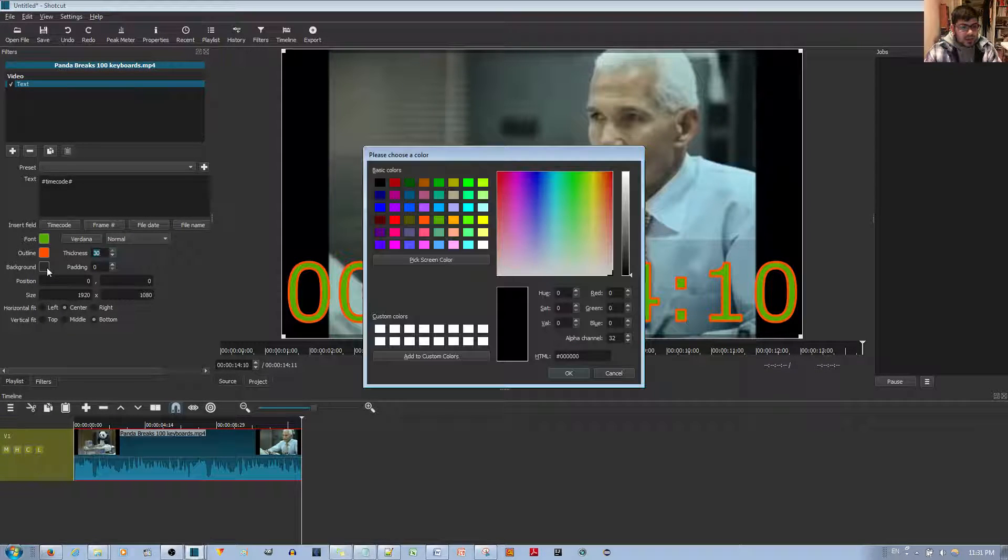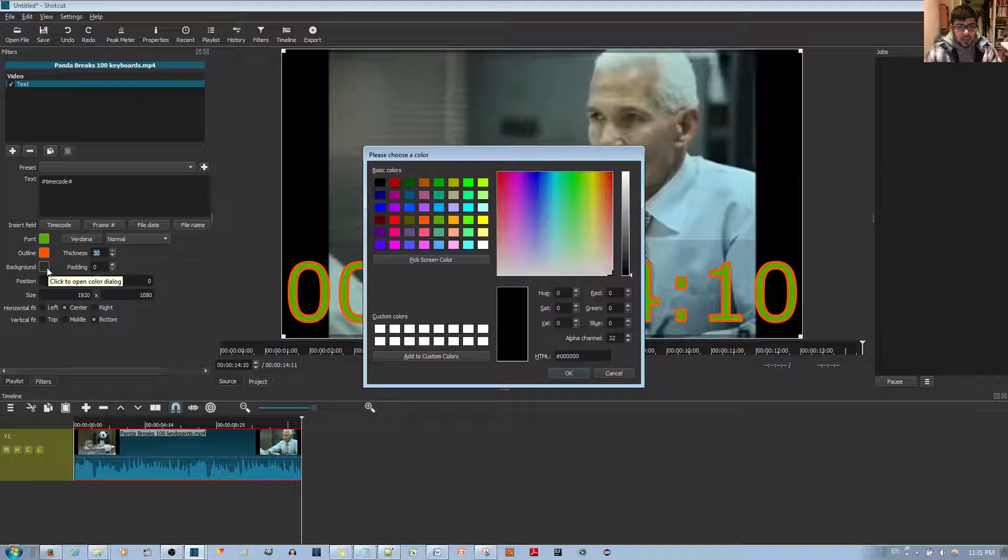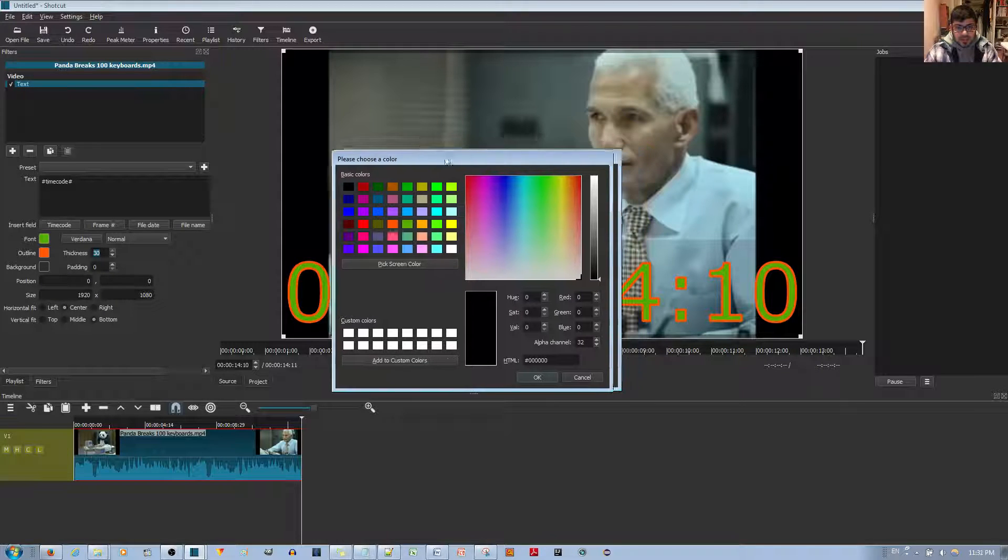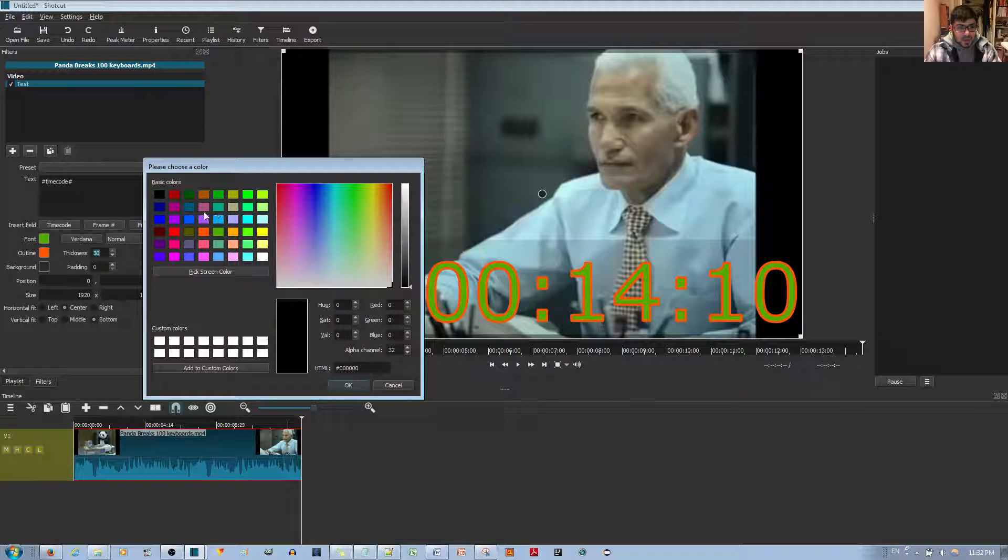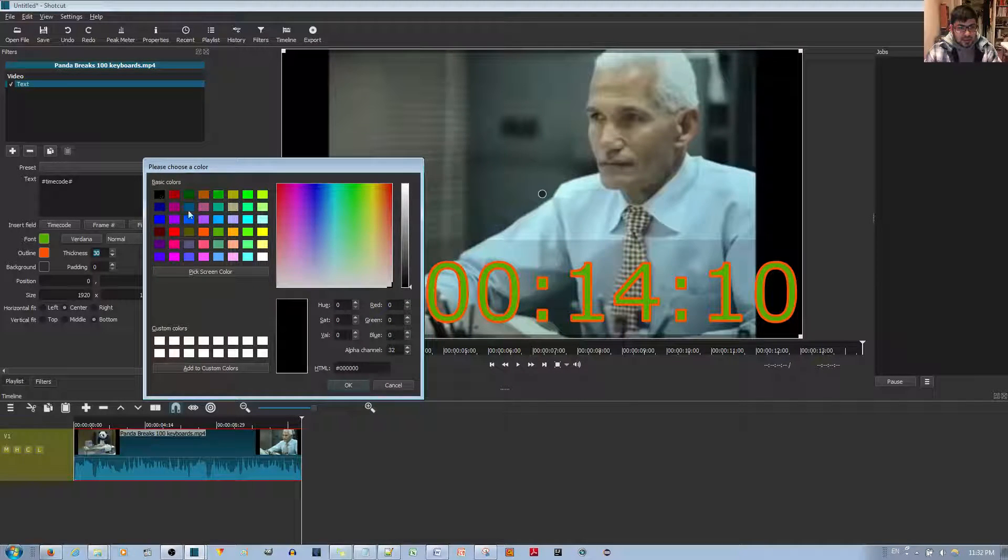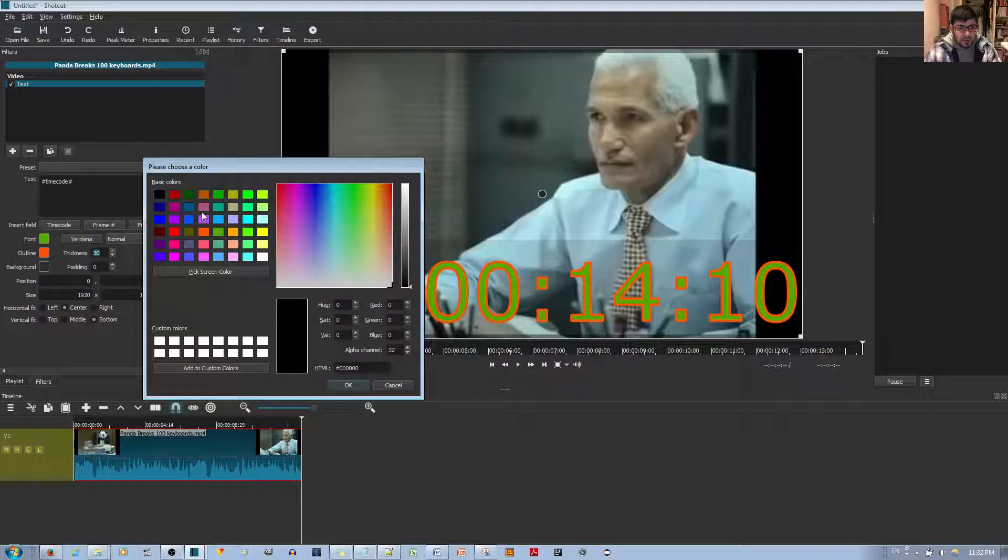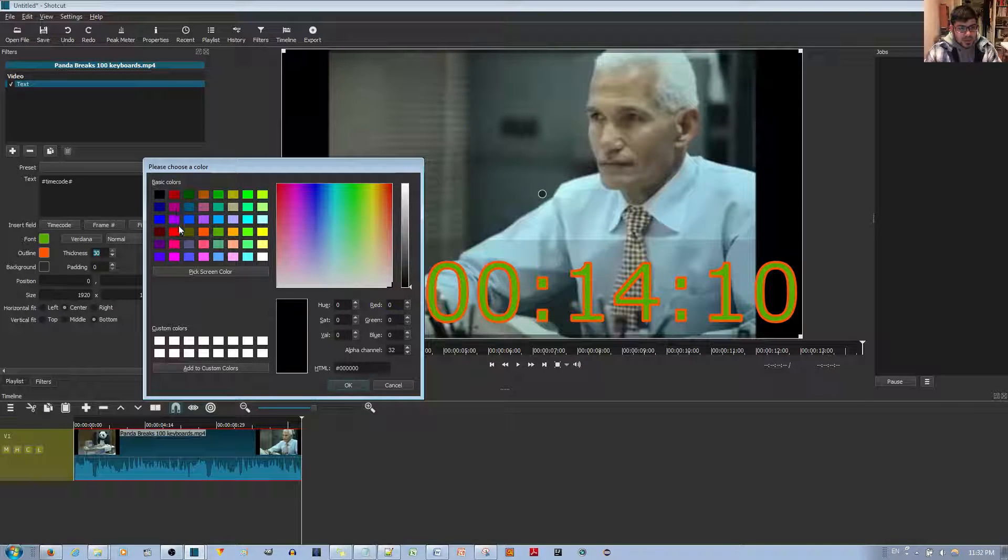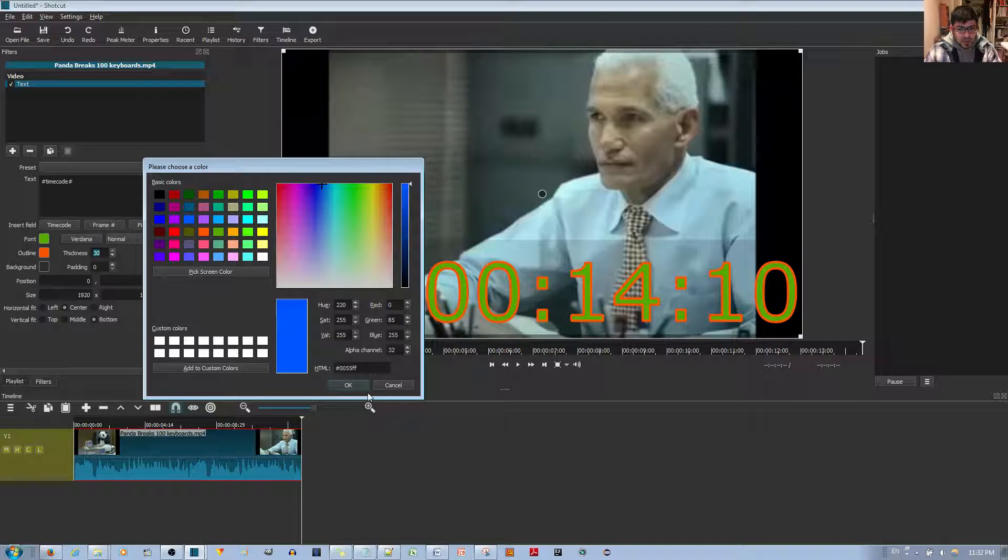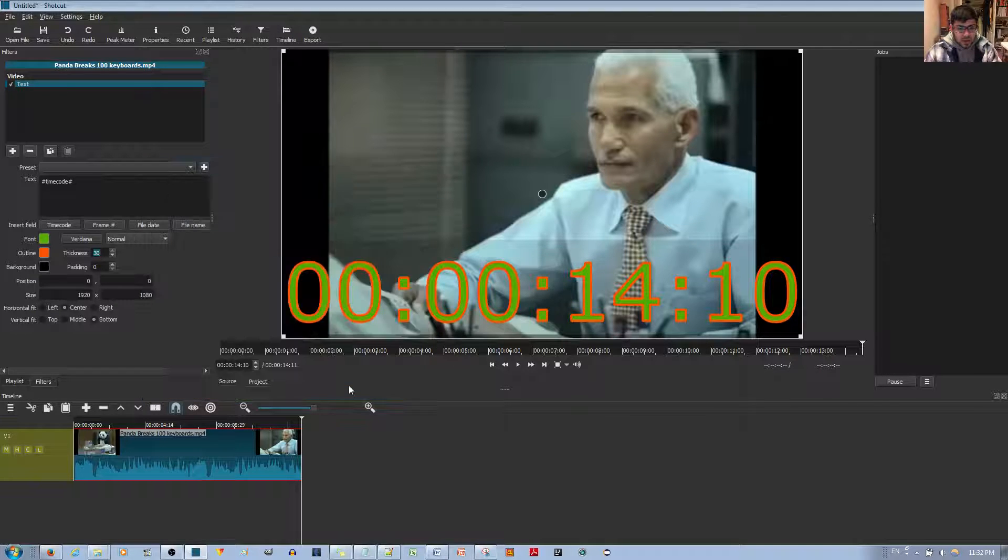Finally, the background is transparent, and you can colorize the background. For example, maybe I want it to be blue. I'll go ahead and hit the OK button.